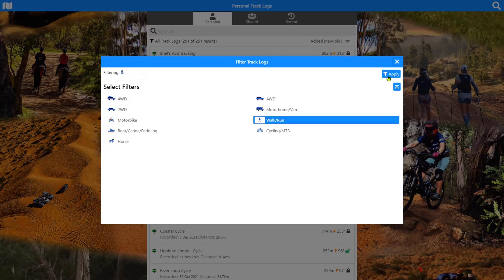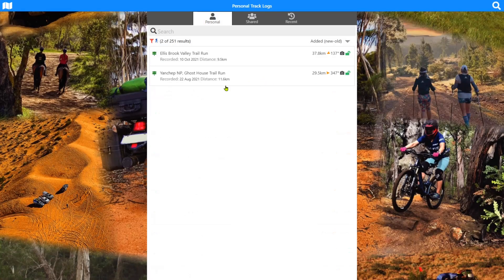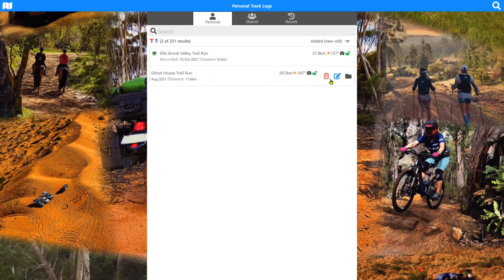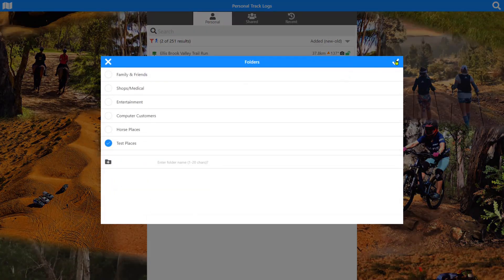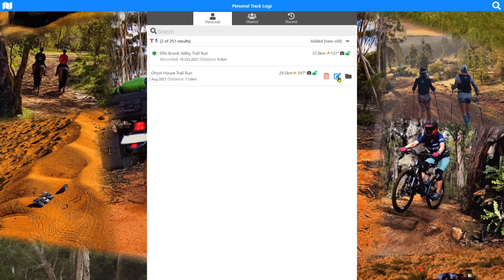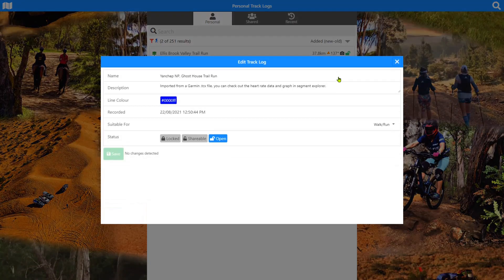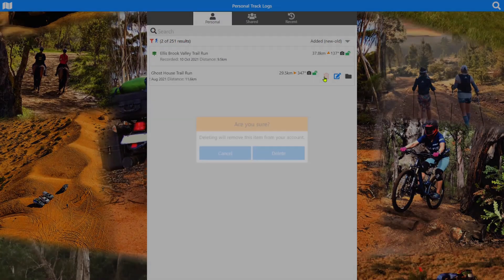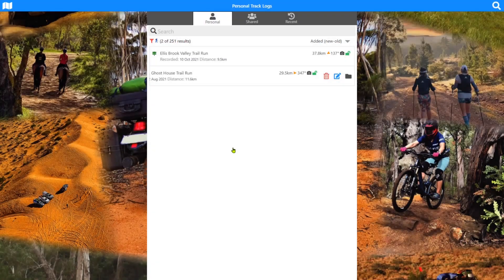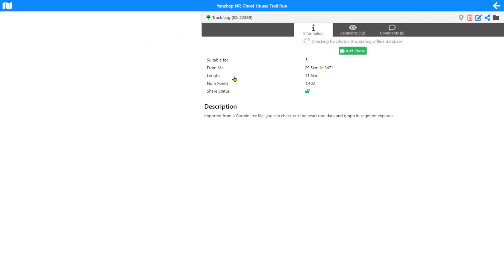Let's have a look at our Yanchep. Like everything else, left swipe activates some buttons: delete, edit, and add to a folder. I've got this particular track log in a folder — it's in 'test places' for want of a better folder. The edit control allows us to edit the elements of this, and delete will prompt us before removing the content.